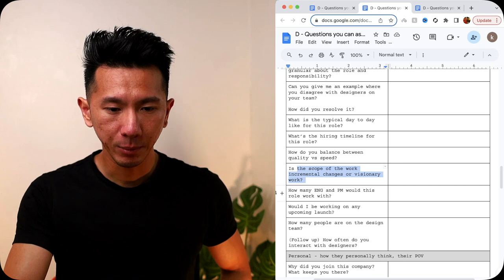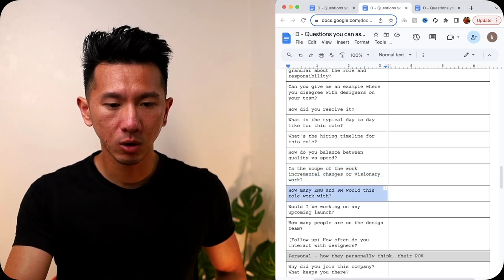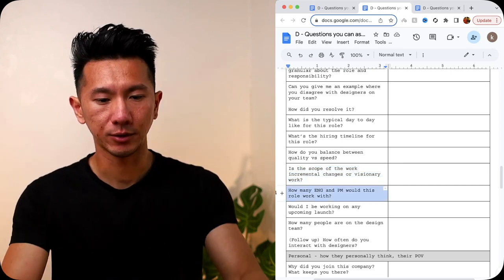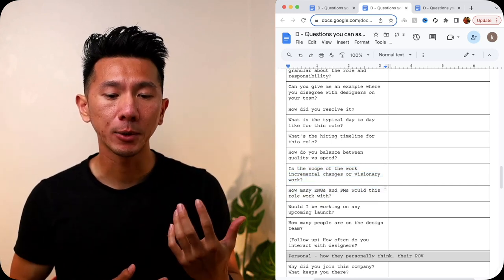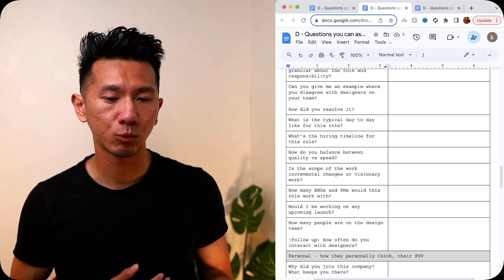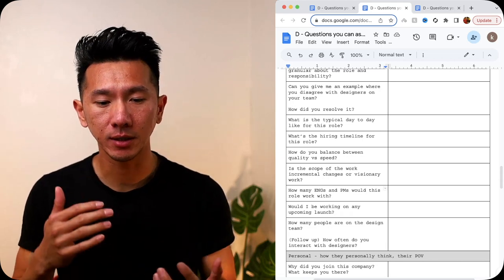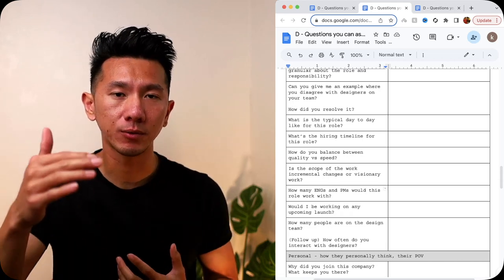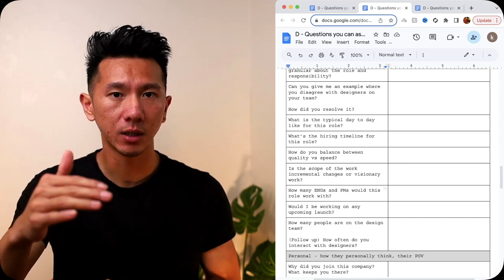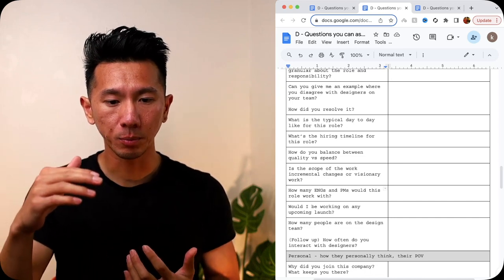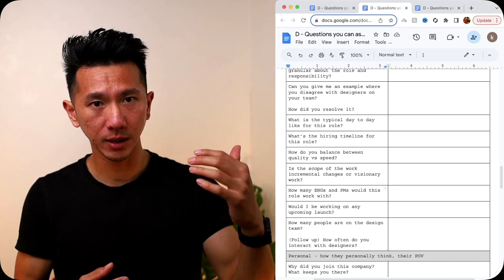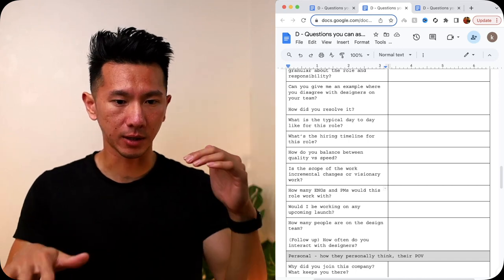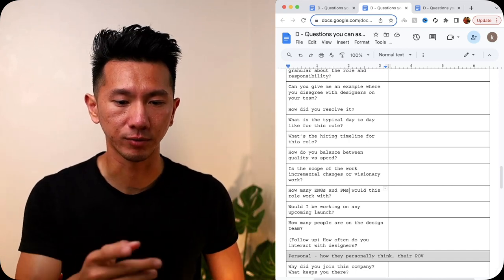Next, how many engineers and PM would this role be working with? Let's just say plural. So that you know how much resources you will get. And with this question, you also get a sense of, is it a more engineering-focused company? A ton of engineers, not that many PMs. Or more product-focused? A lot of PMs, not a lot of engineers. You get a feel for it with this question.